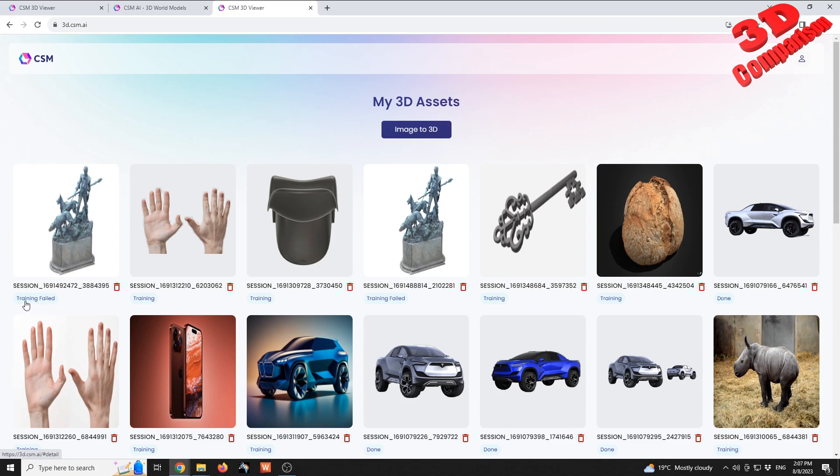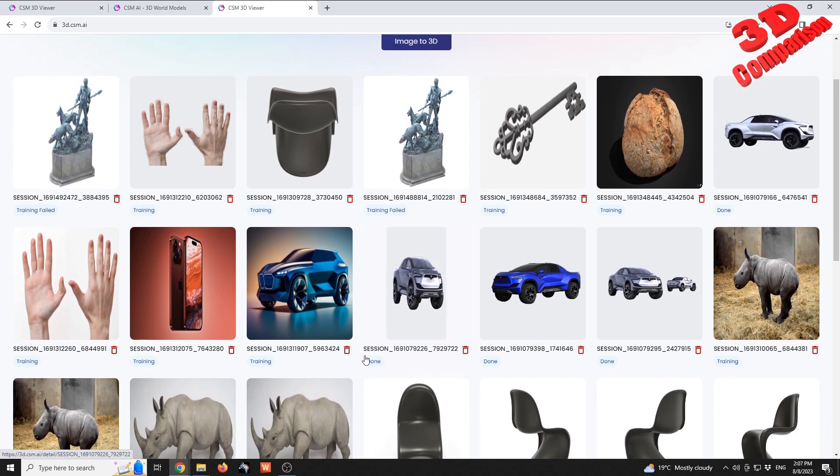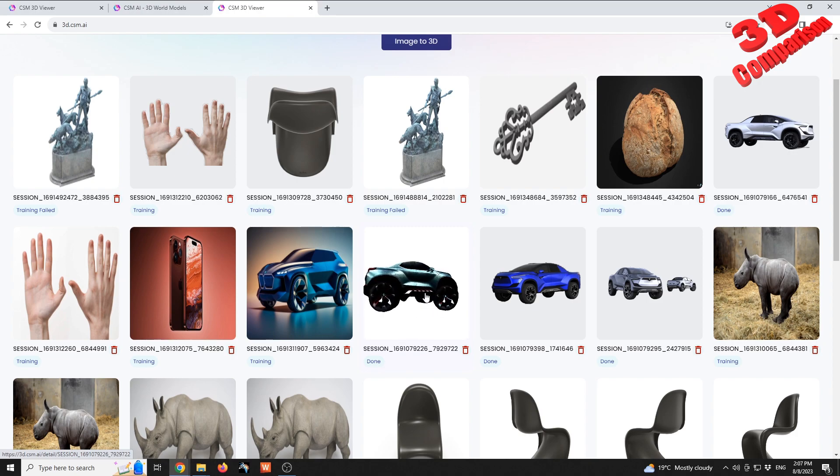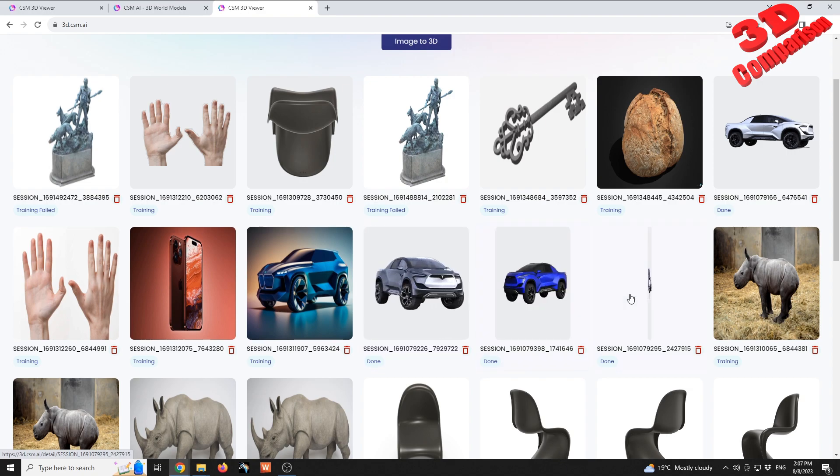For some we can see that training failed, but for others it's still training, while the ones that are completed will have this done. And if I move my mouse on top of those, we're gonna see those outputs.